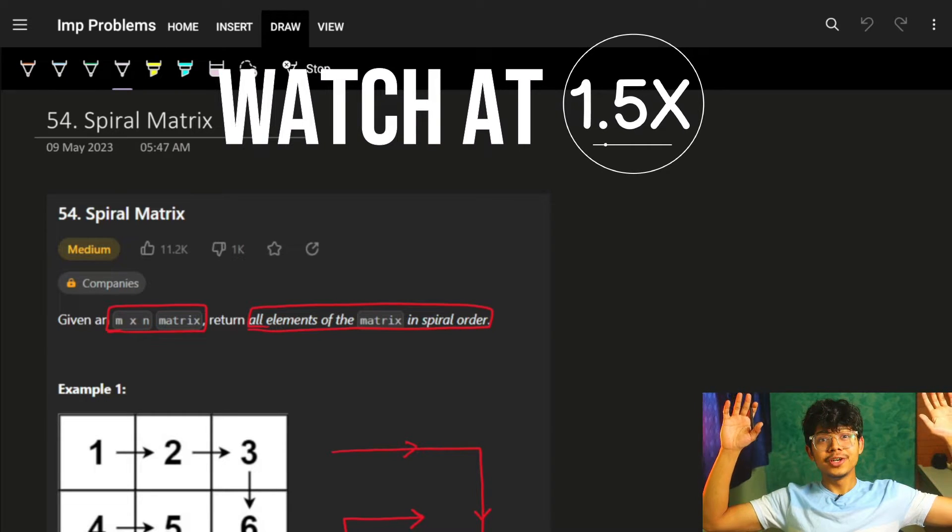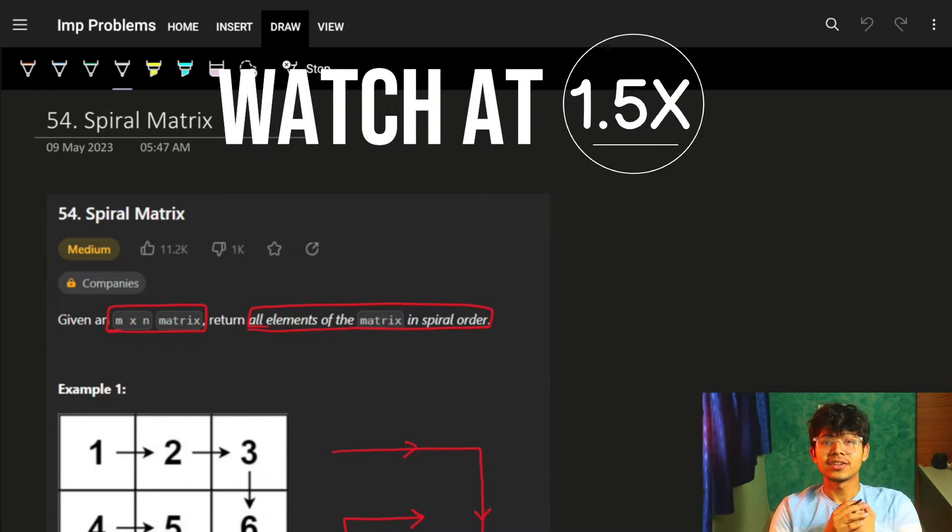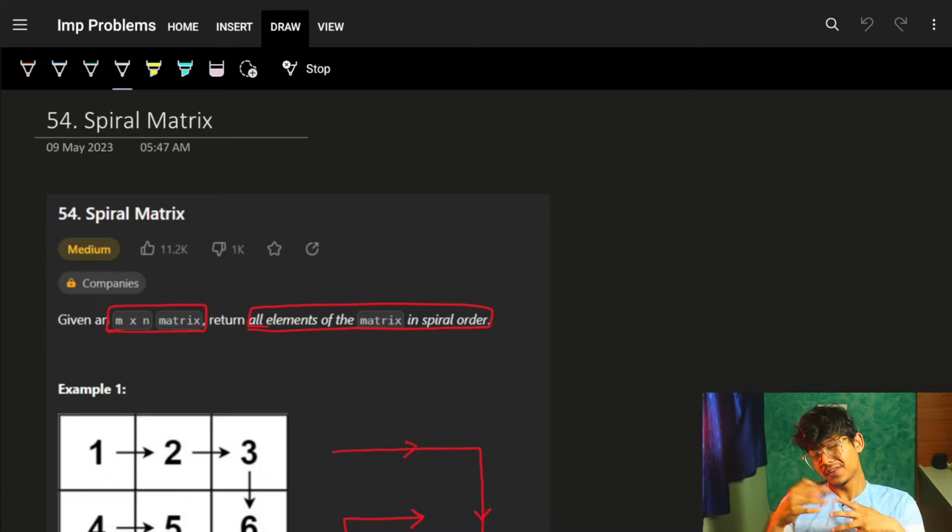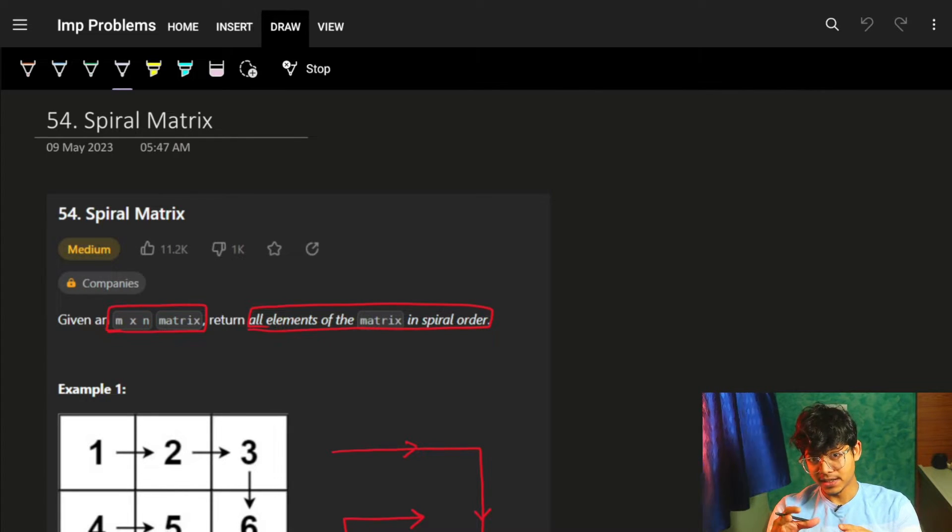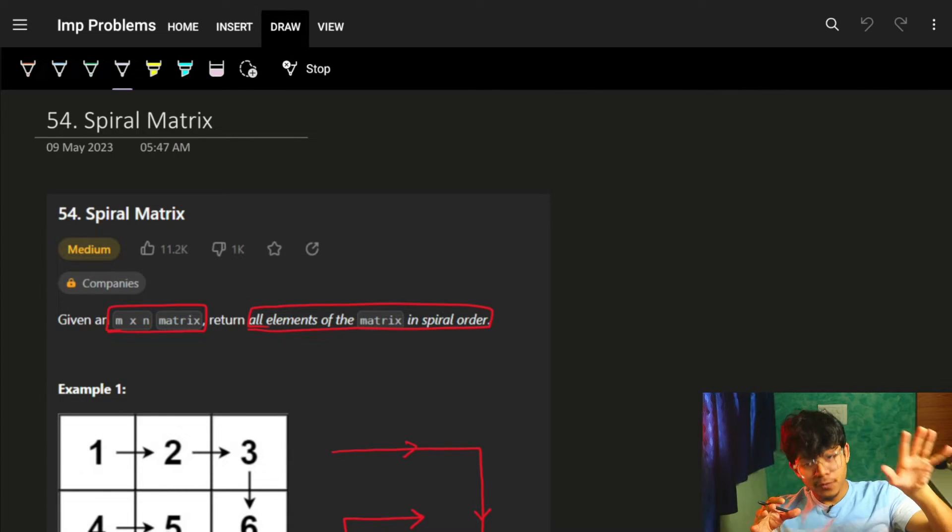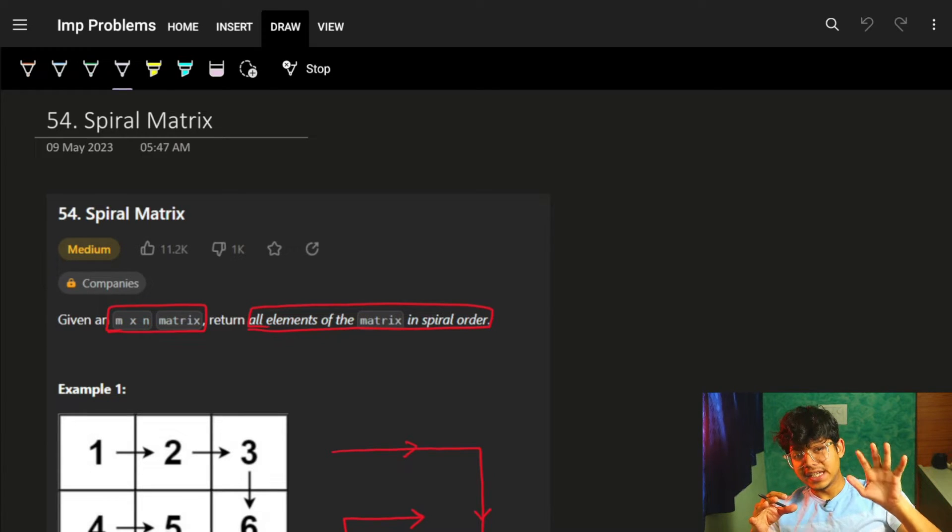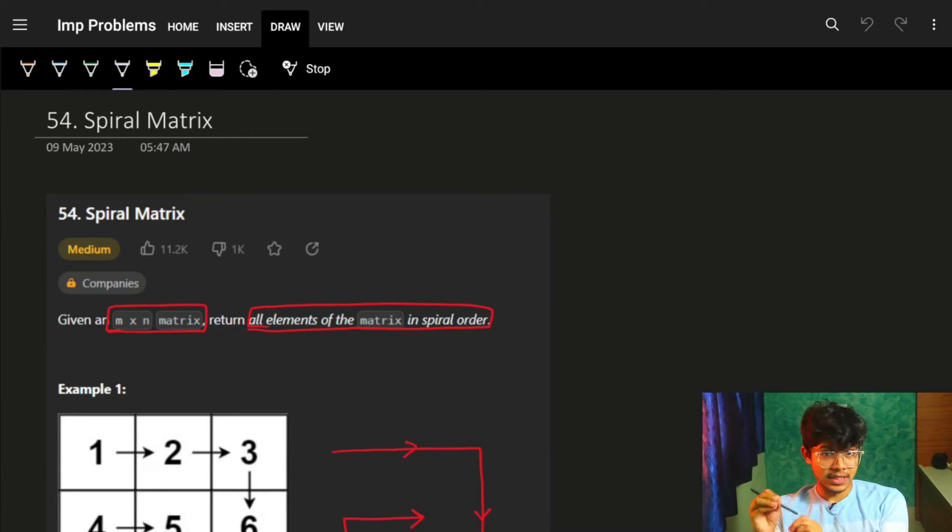Hi guys, good morning. Welcome back to the next video. So basically in this video we're going to see the problem Spiral Matrix. Before you start on this, although it's a very easy problem, very sad problem...